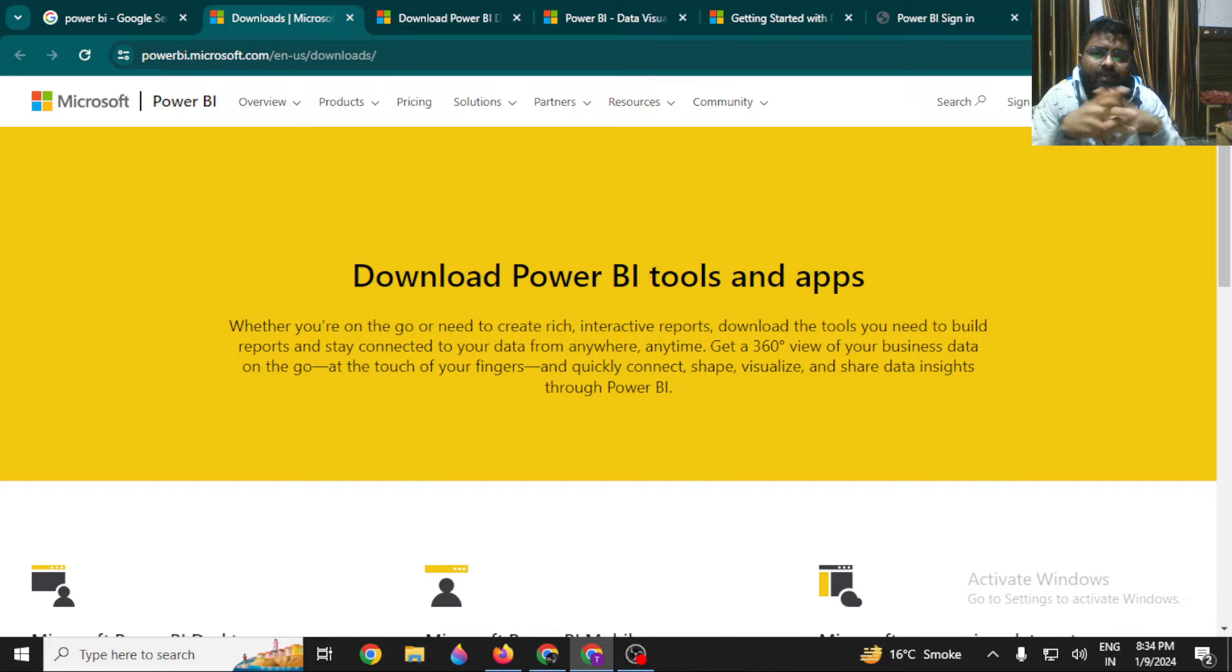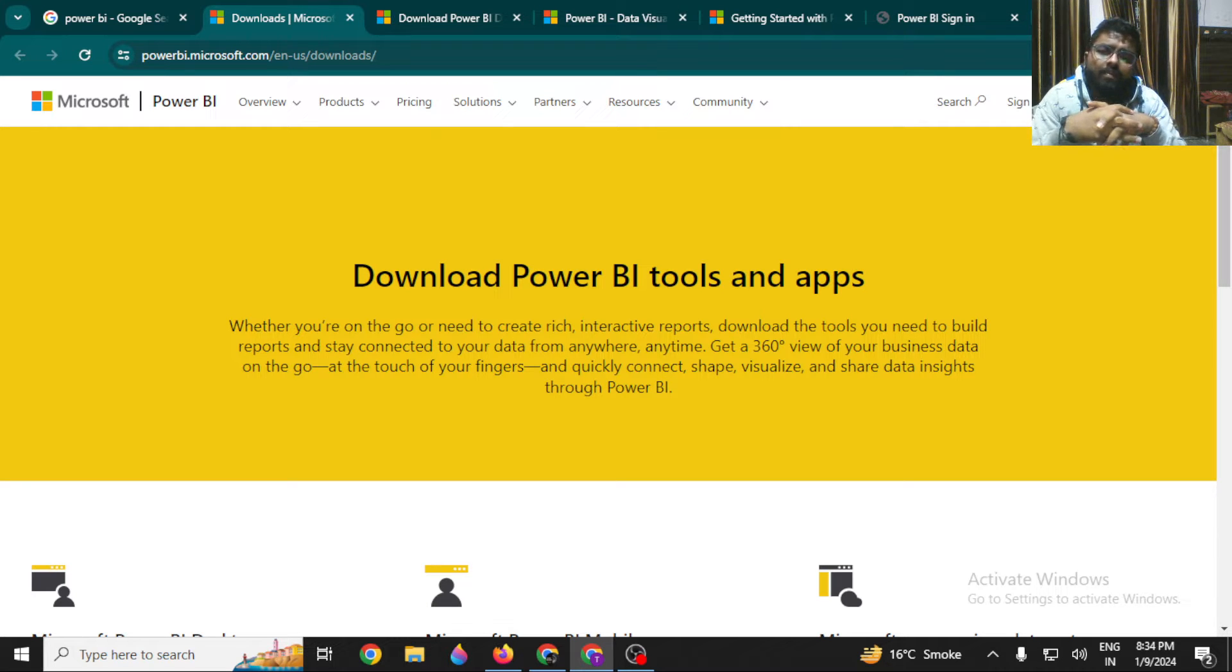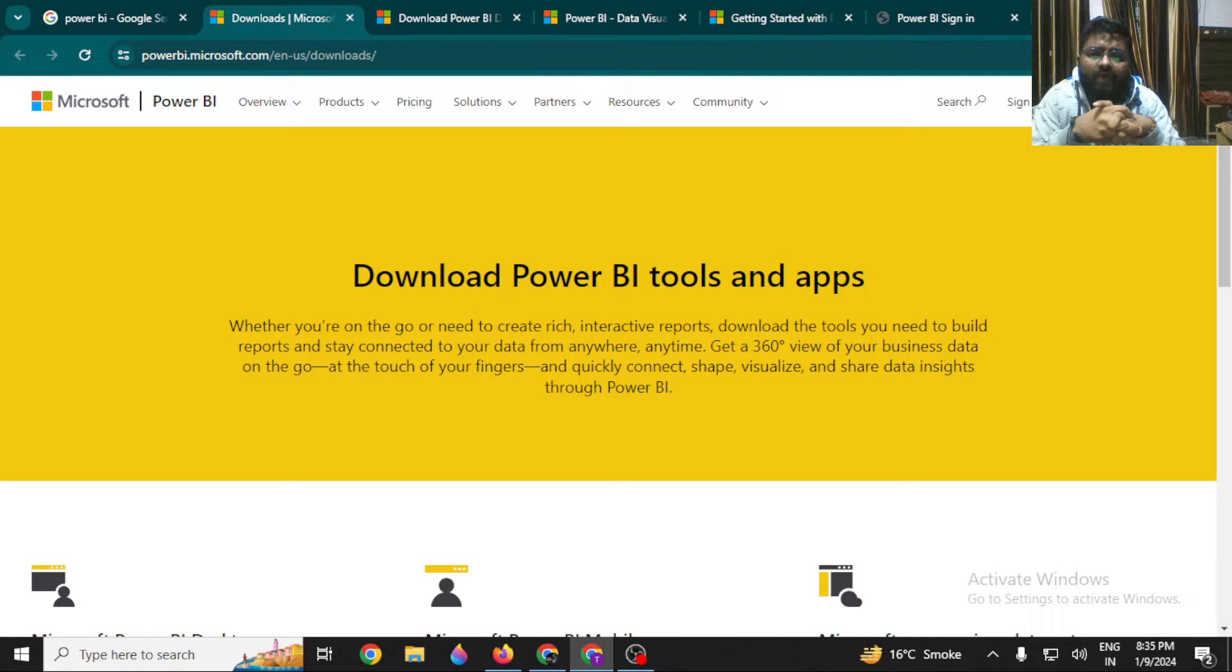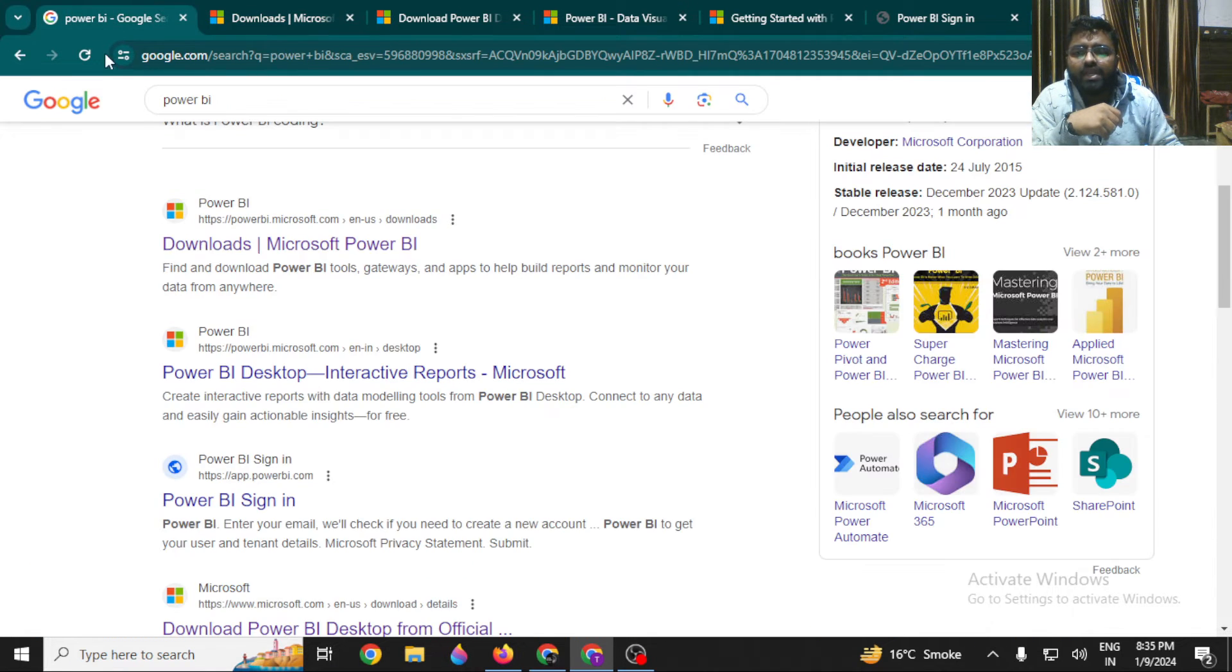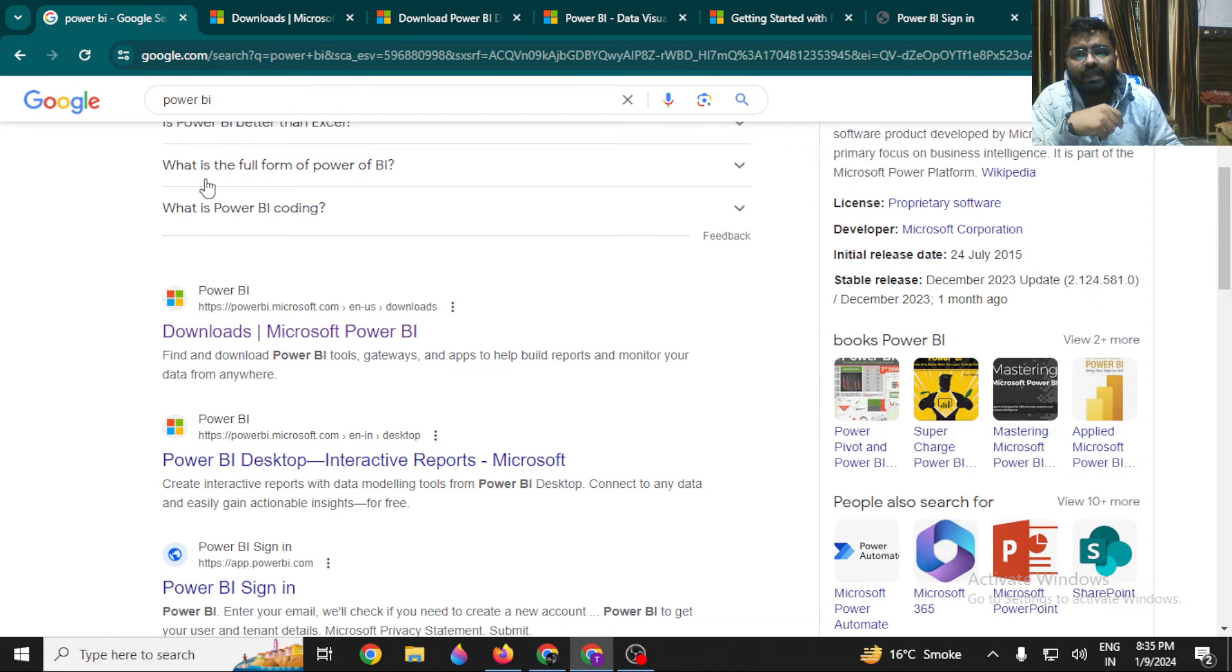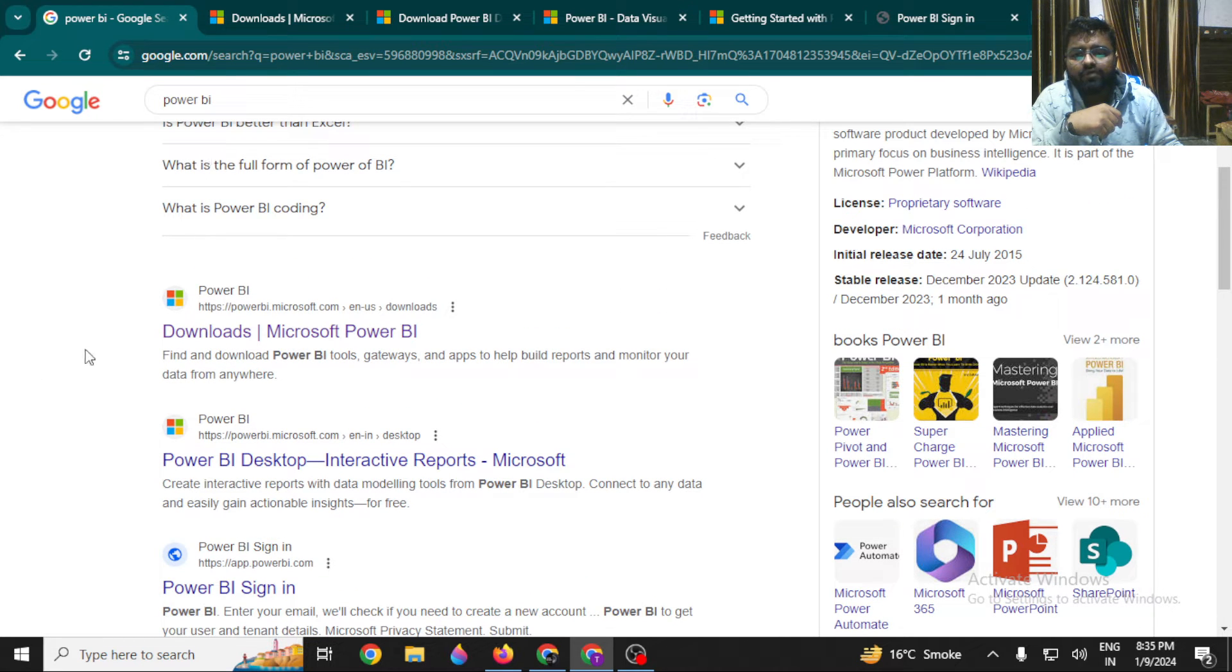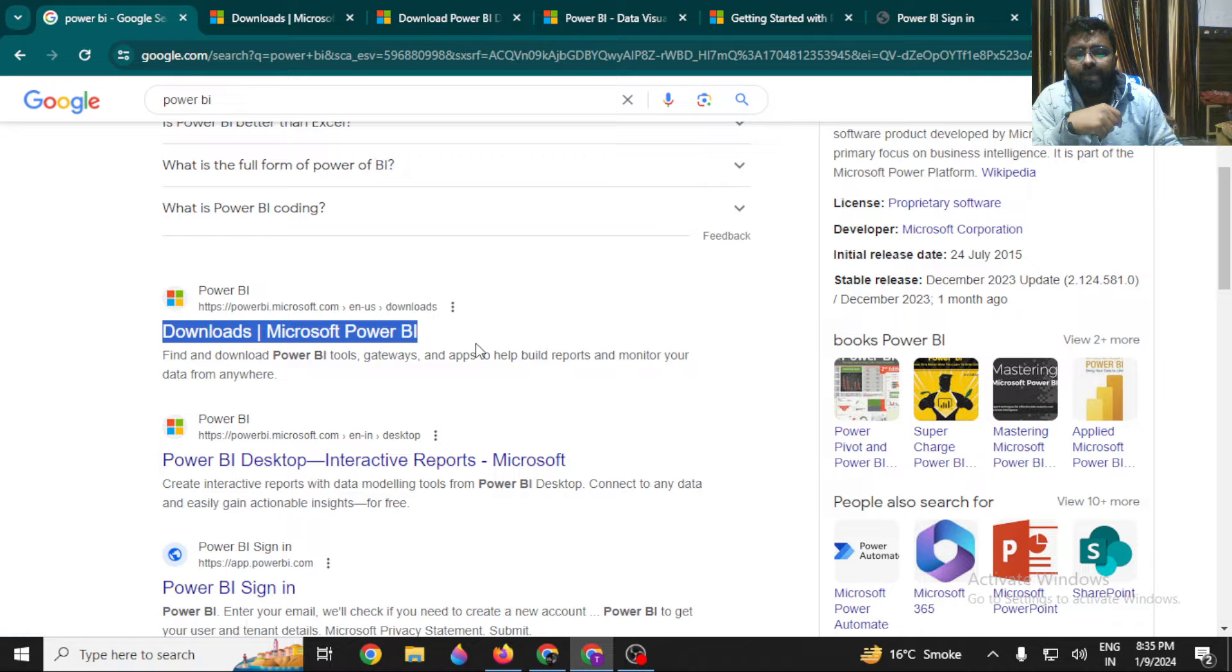To learn Power BI, we have multiple platforms to work on, but today we'll talk about how to install Power BI Desktop. Simply, you have to go to Google and search Power BI. You will find an option called Download Power BI.